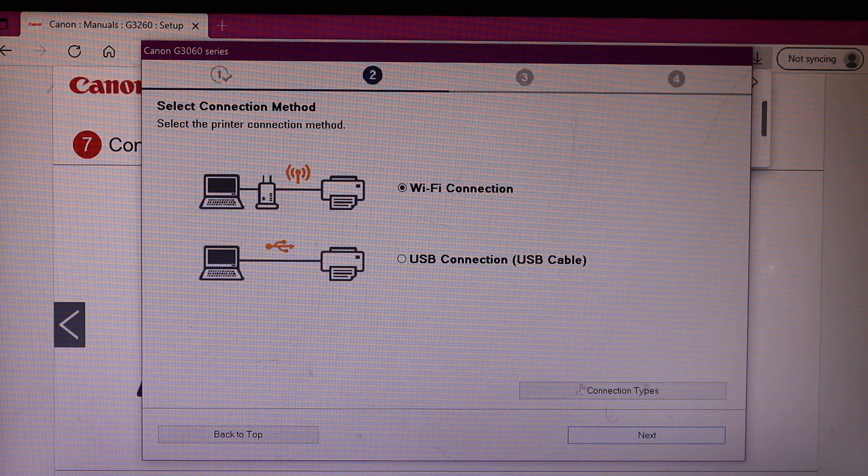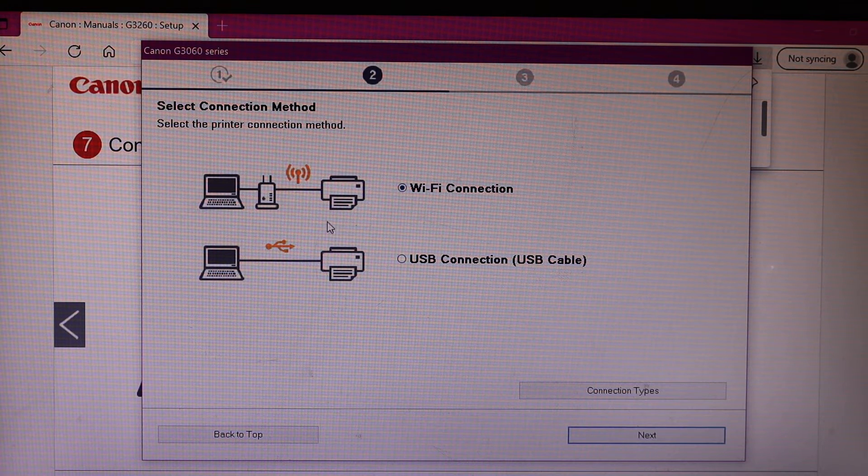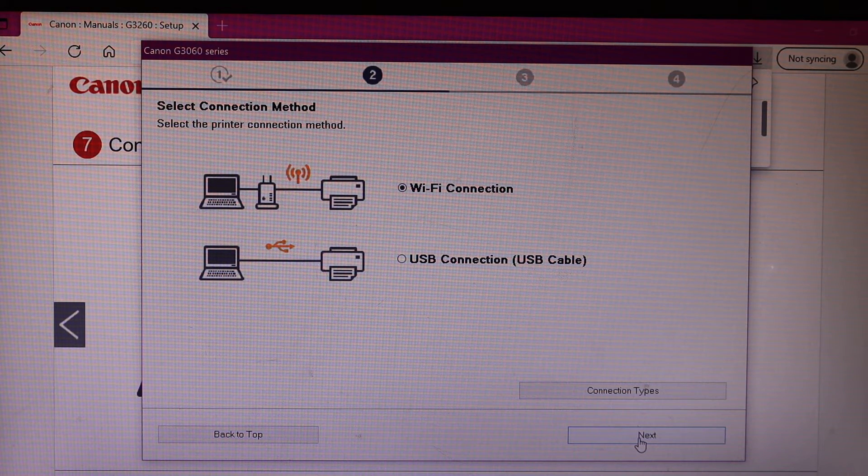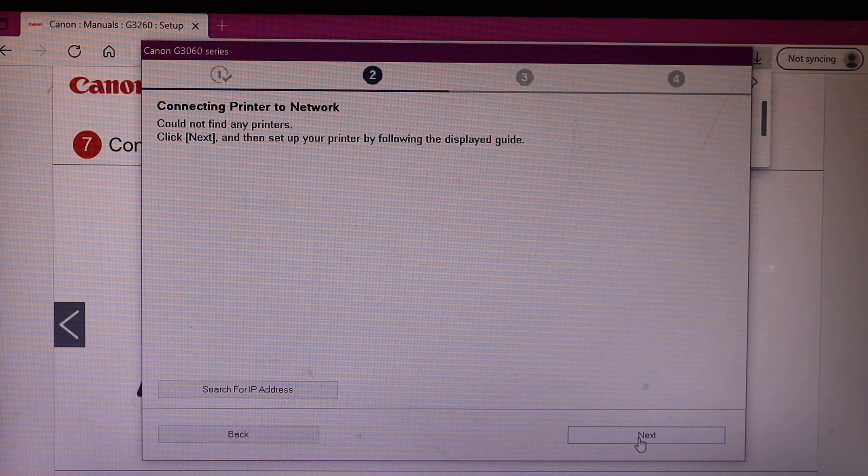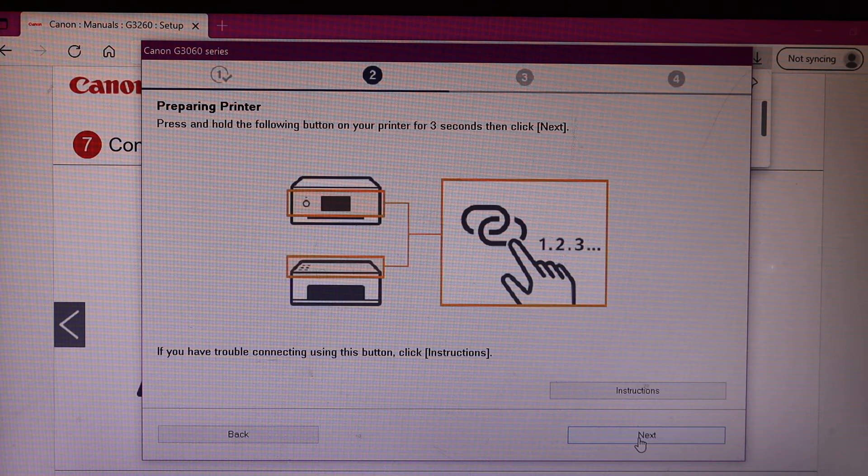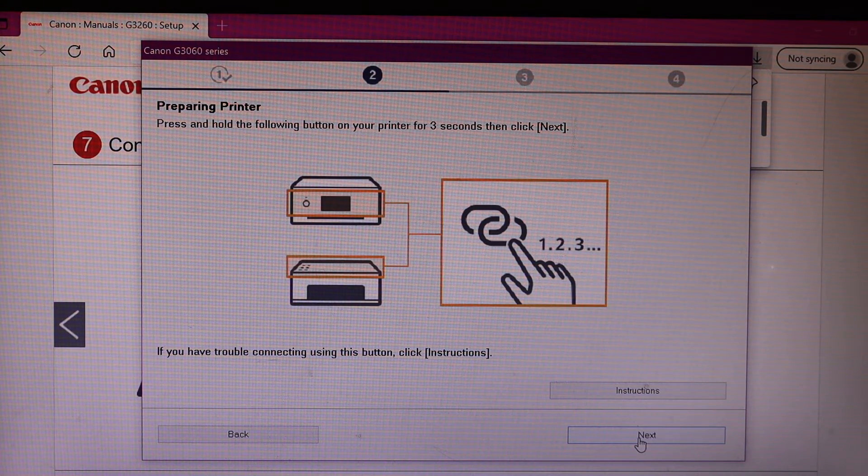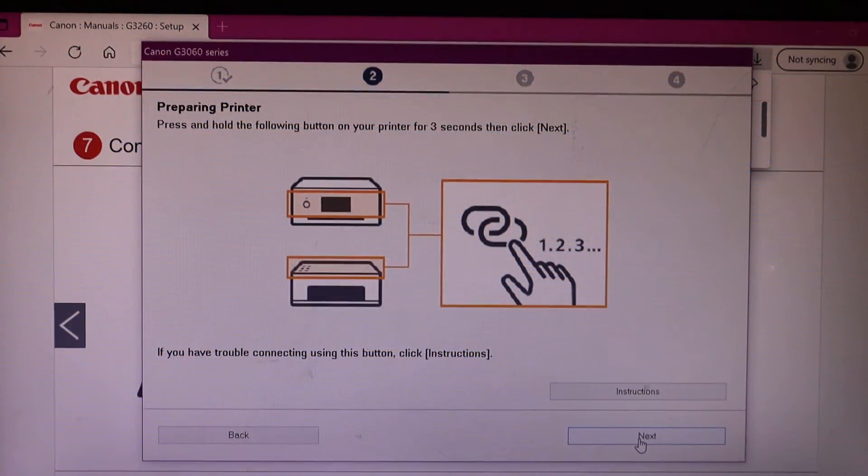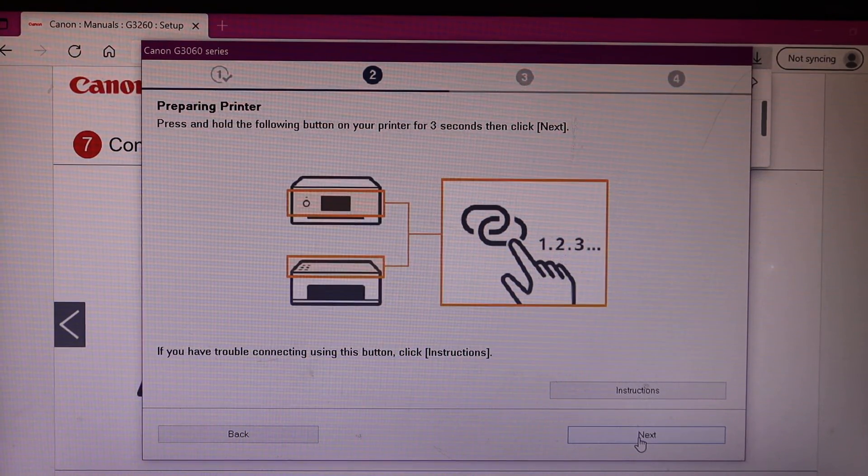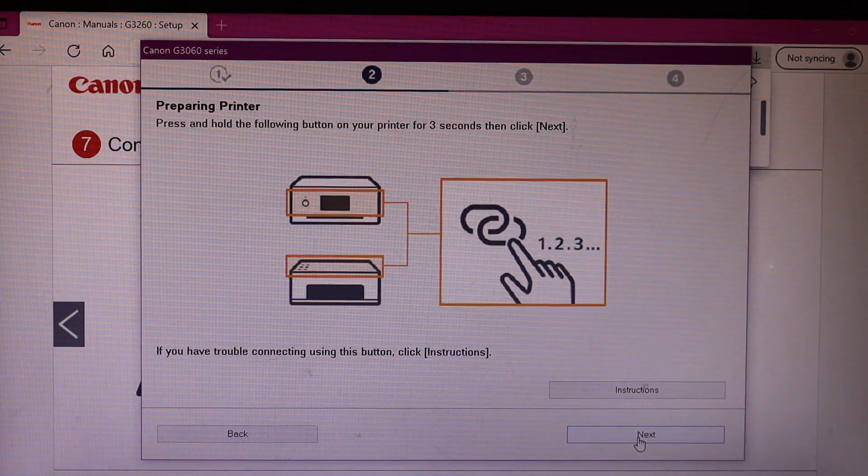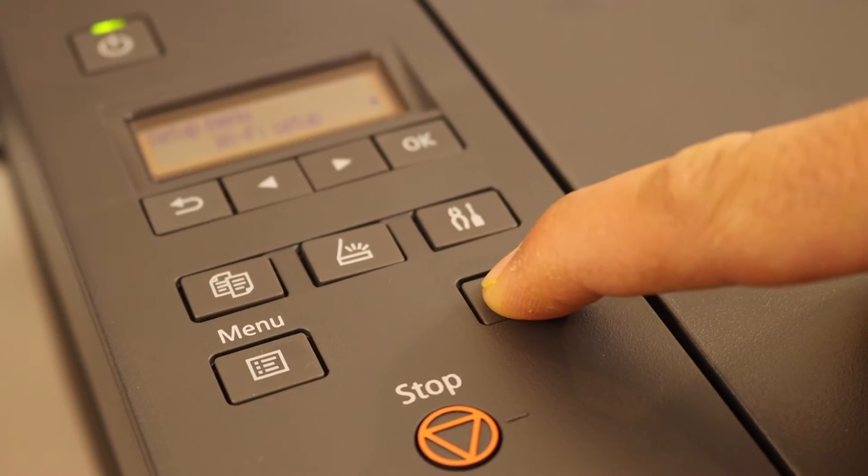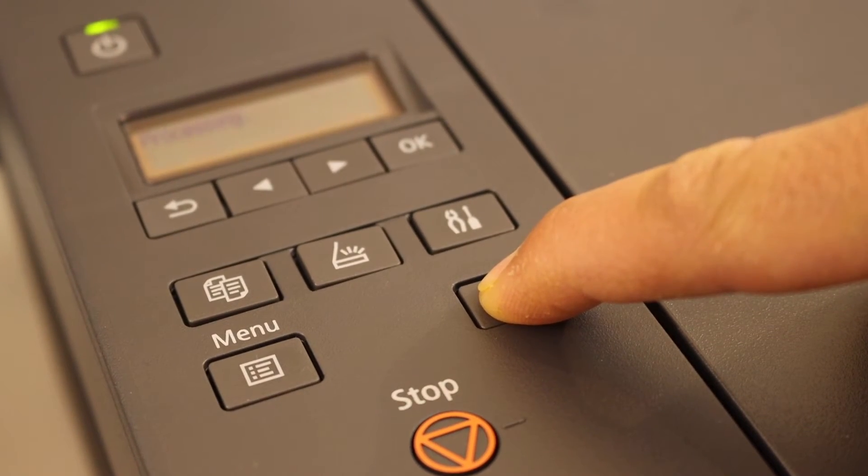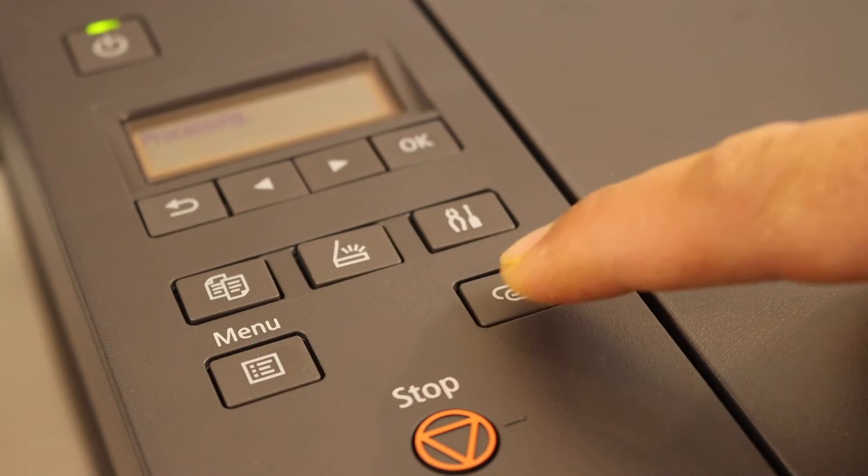We are going to use the Wi-Fi setup, so click next. You need to press and hold this button on the printer's display panel for three seconds: one, two, three, then release it.